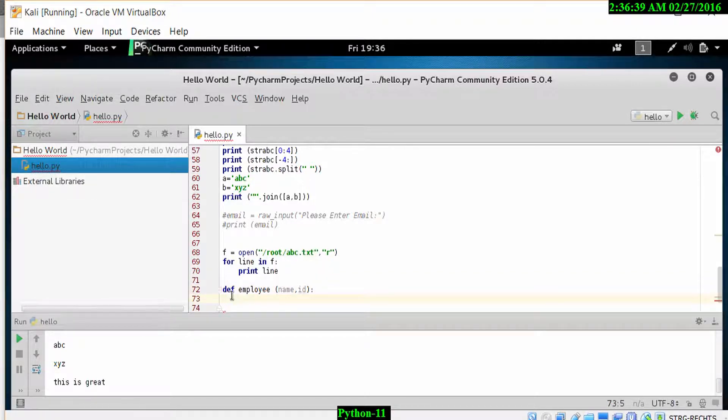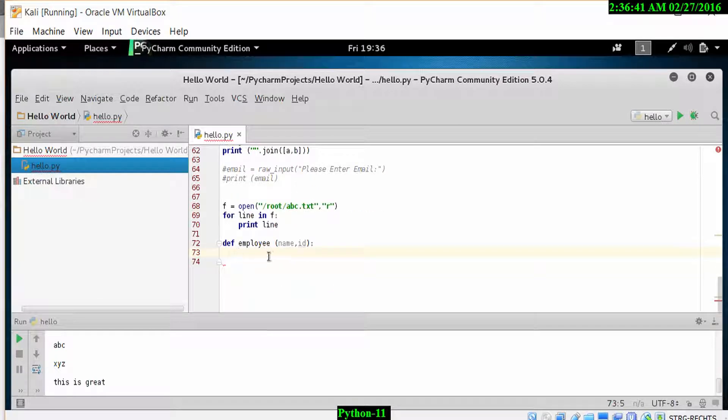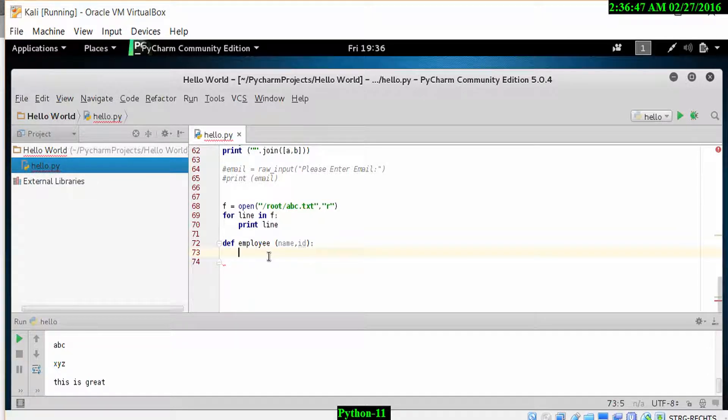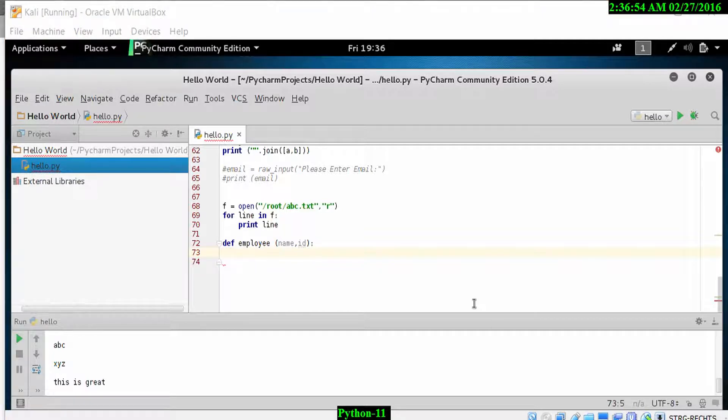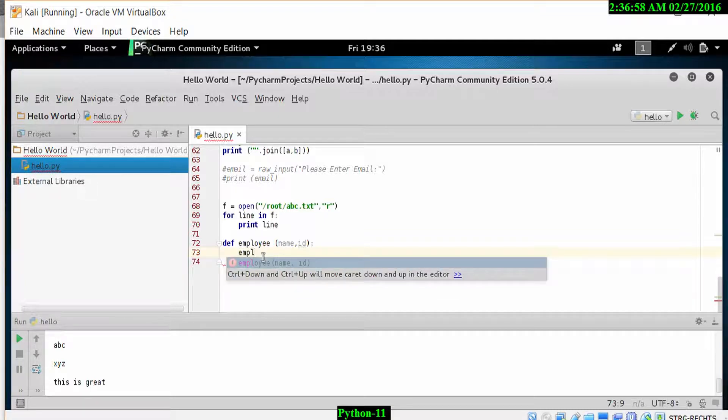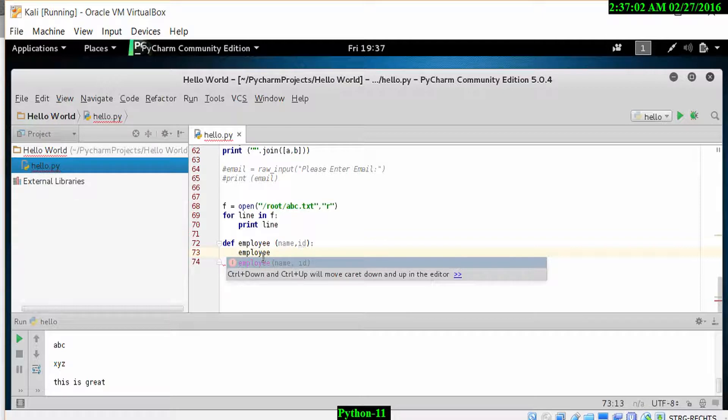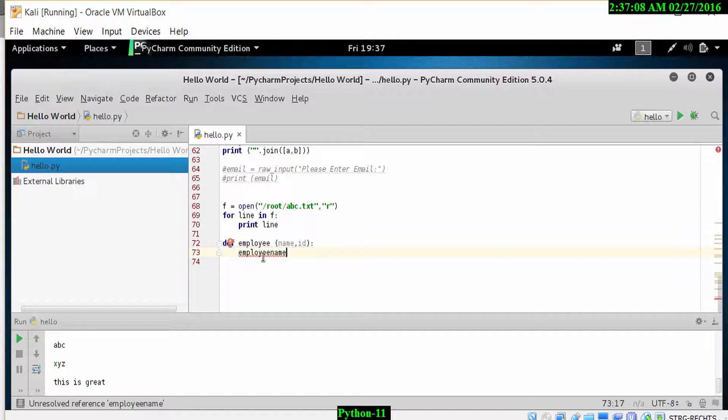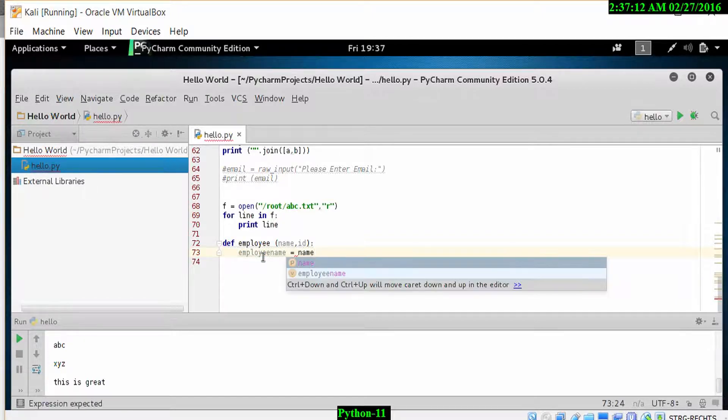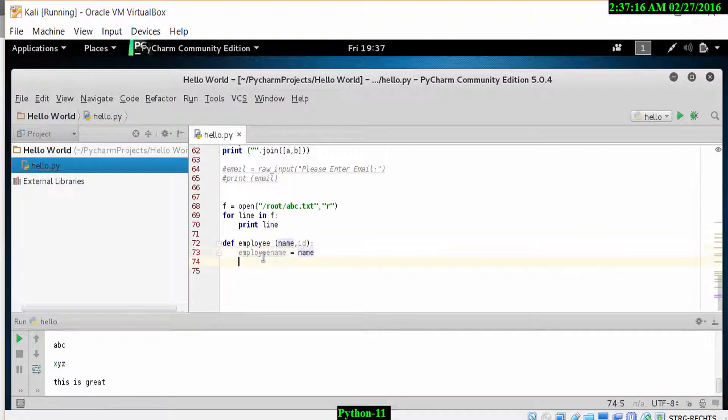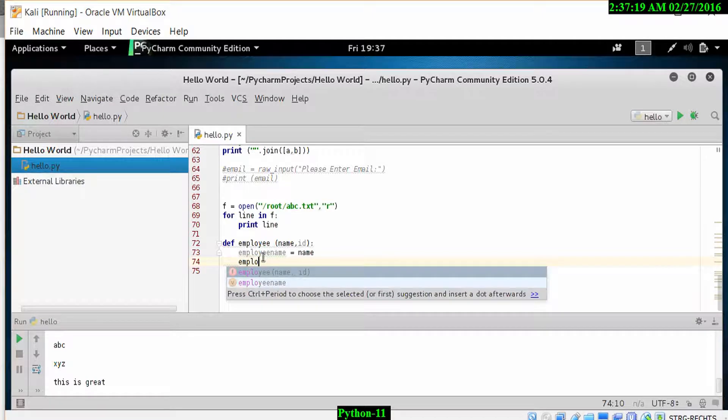We then also do something called employee_name and reference the name in the function above. So employee_name equals name, and then we do employee_ID equals the ID. Here we go with employee_name equals the name in the line above, and then employee_ID is equal to the ID listed above.